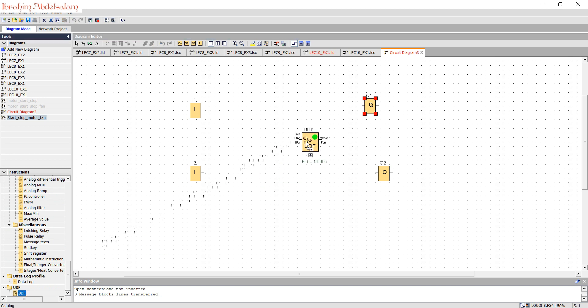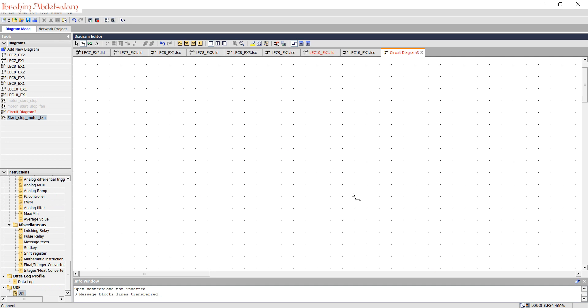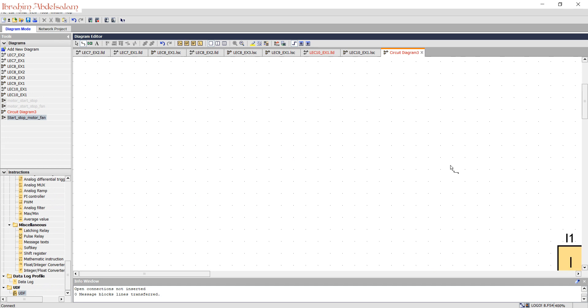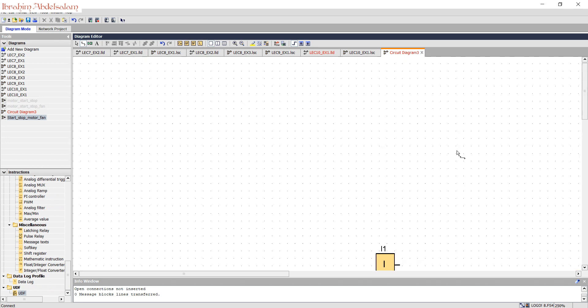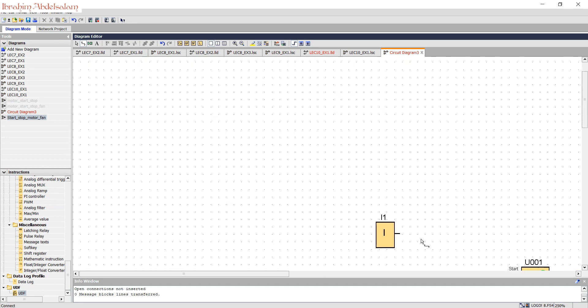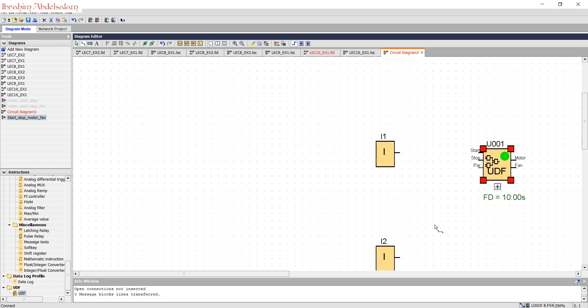This is the one we have. As you can see, we will zoom. Start, stop, and motor and fan.